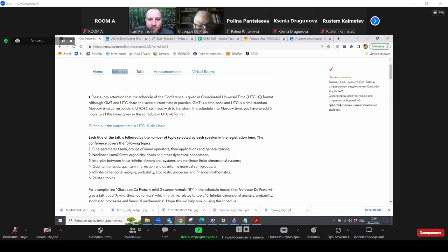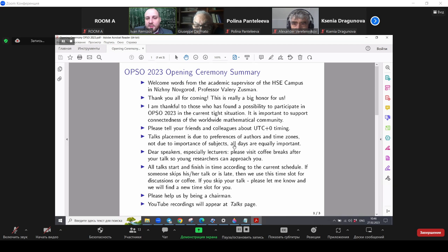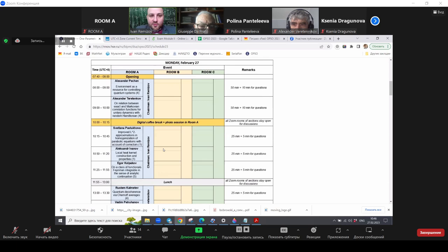This is what I wanted to say at that item. Next, talks placement is due to preferences of authors and due to time zones, not due to importance of subjects. Please understand that all days are equally important. We have not so many participants this year. So we have at most two parallel talks, as you see.